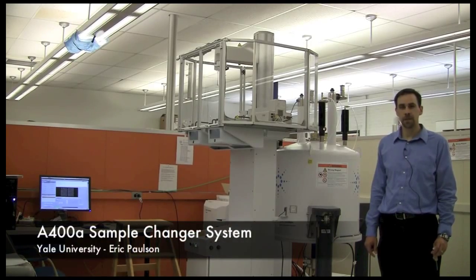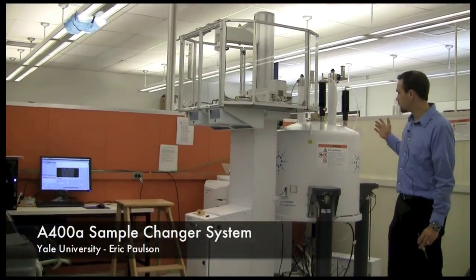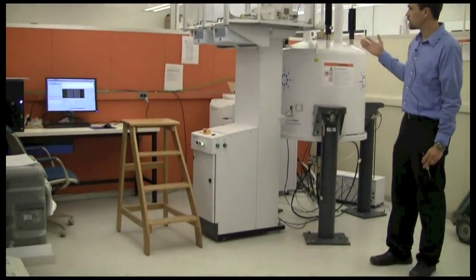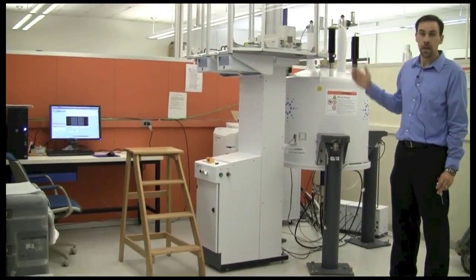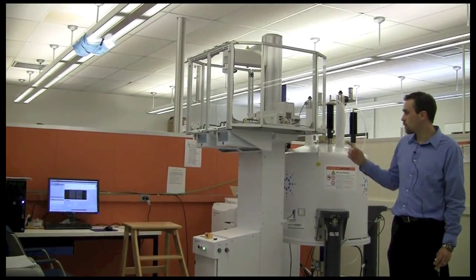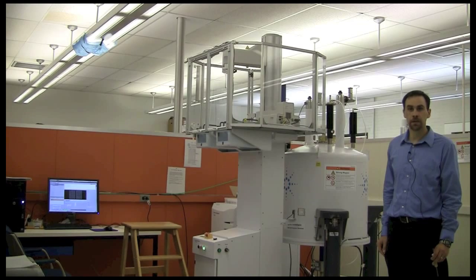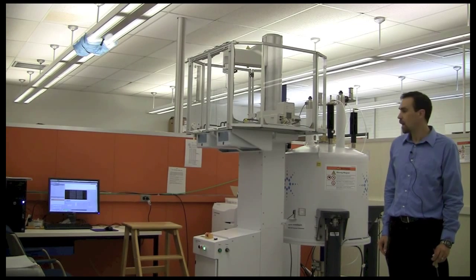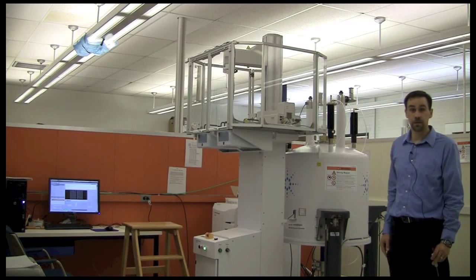Hi, I'm Eric Paulson, and this is our new 400 MHz NMR spectrometer with an automatic sample changer. I'm going to show you how to load your sample into the 7620 automatic sample changer and set up your experiment on the system.